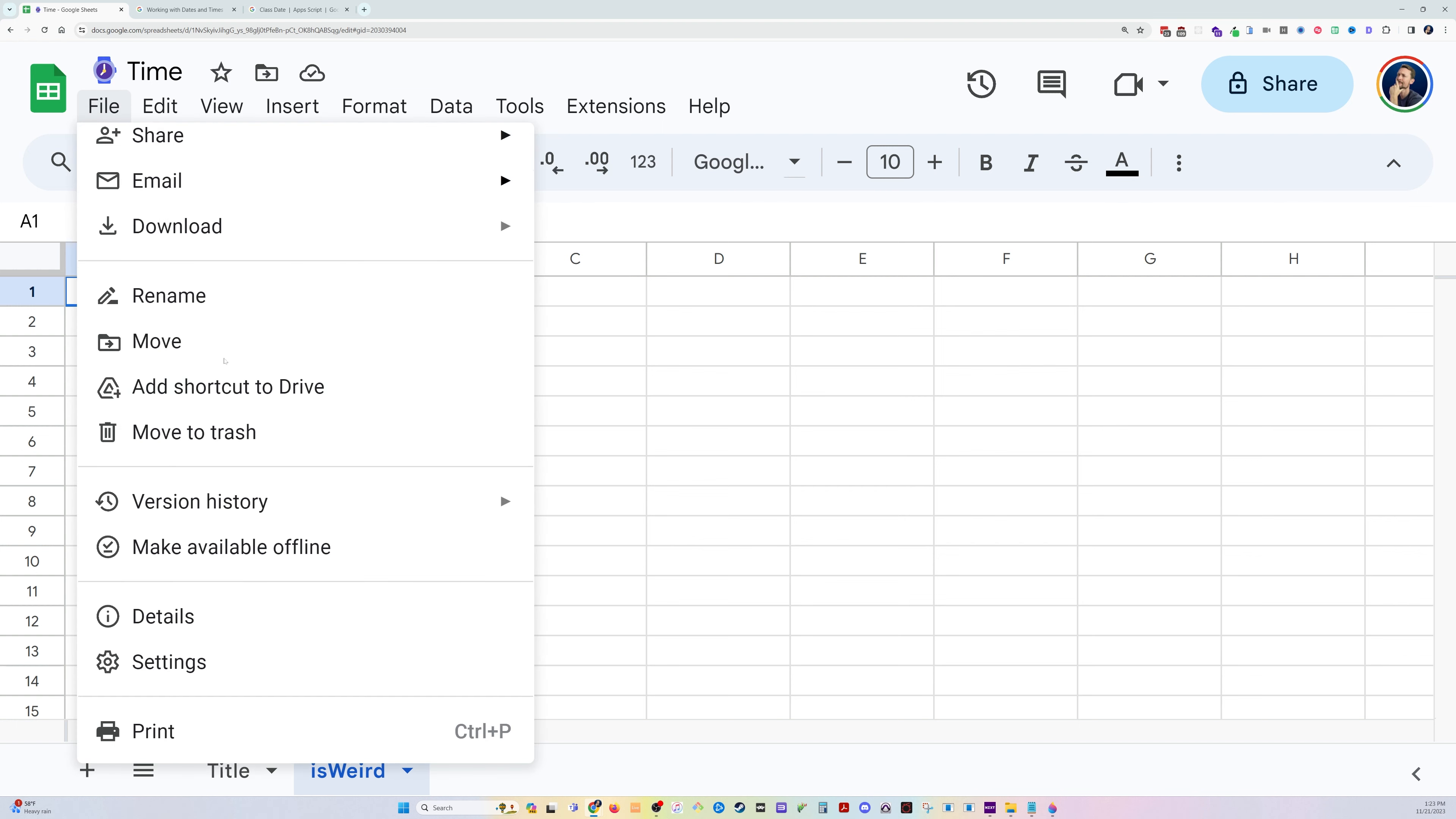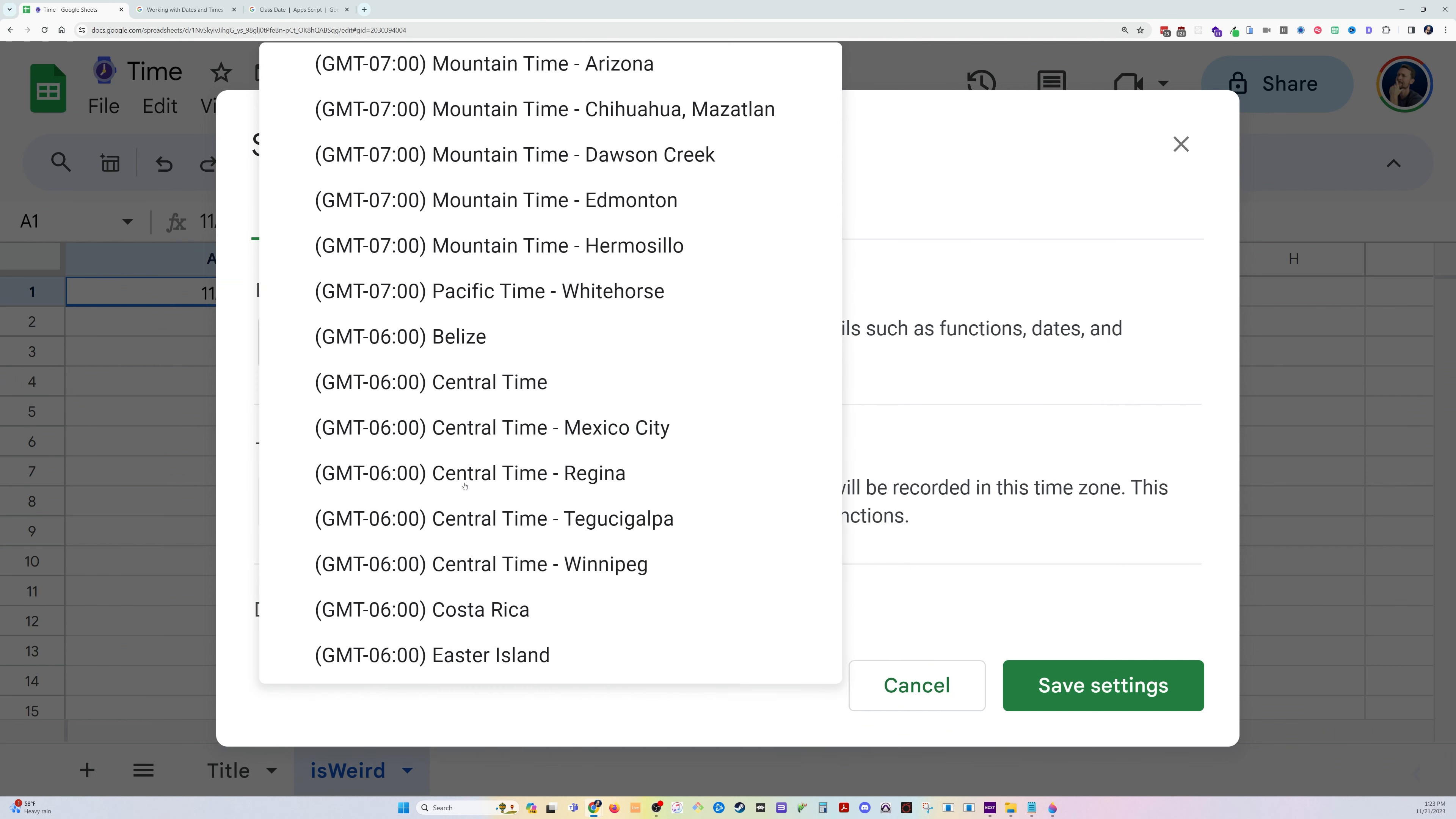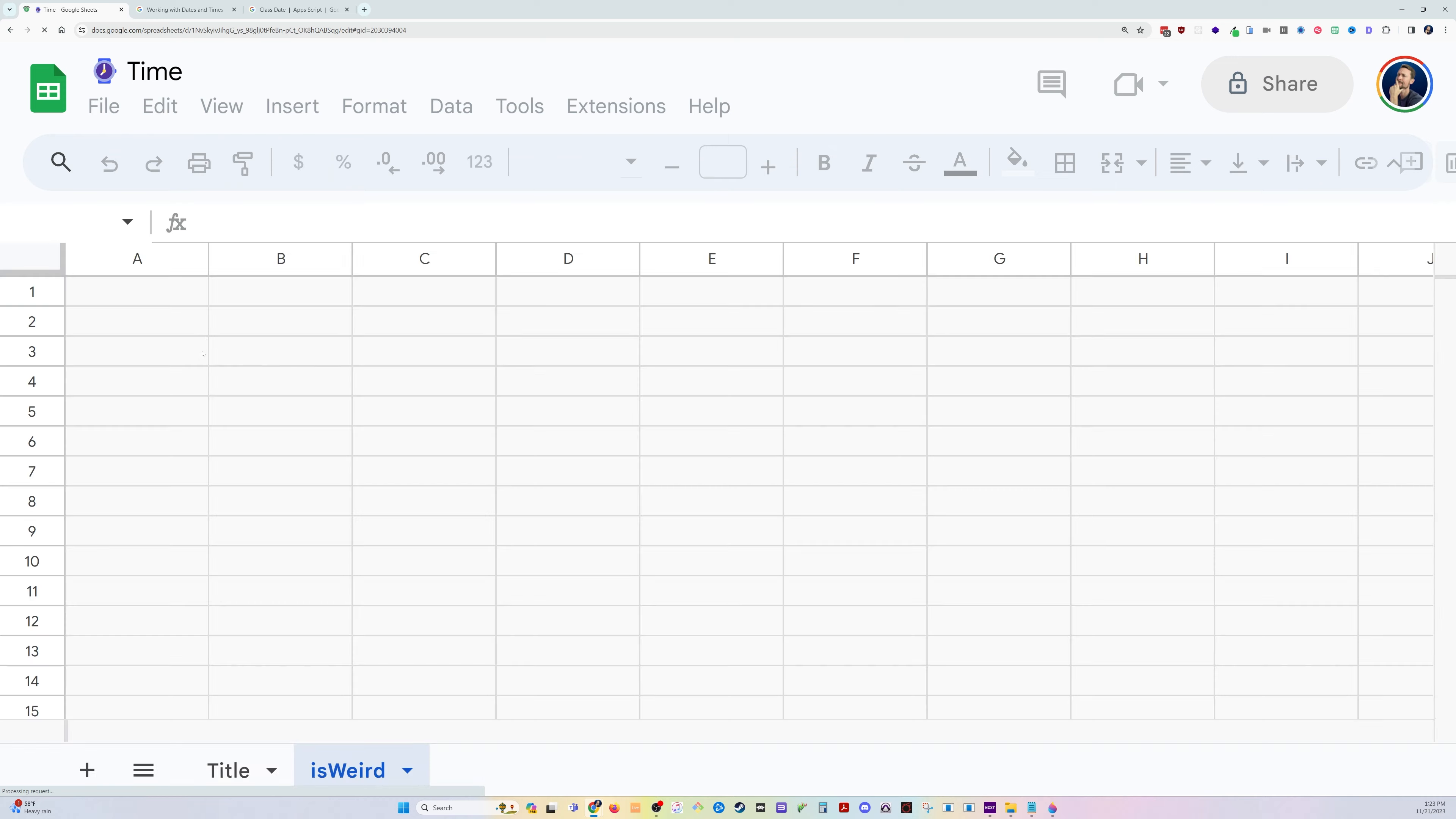Then I'm going to go up here to File Settings, and you can see that I'm in the Eastern time zone. But let's just bump that back to Central. Save and reload.